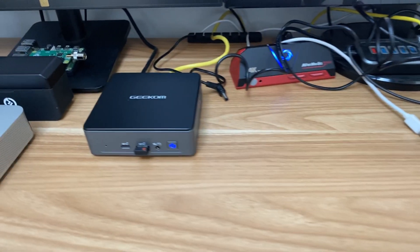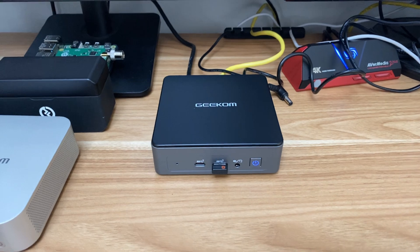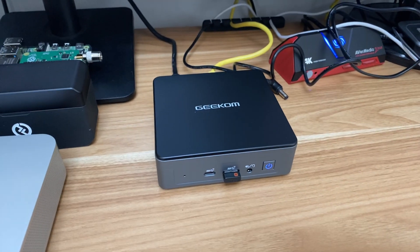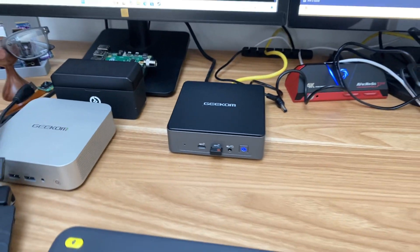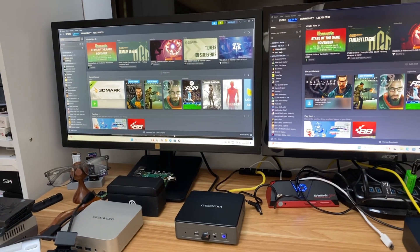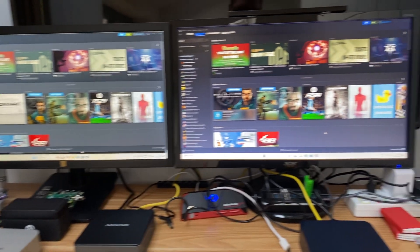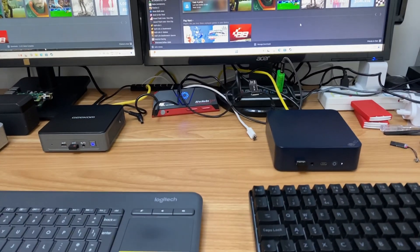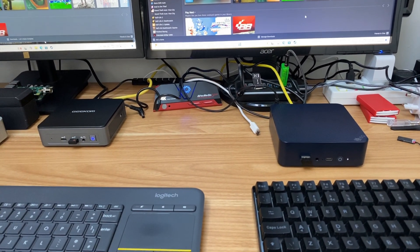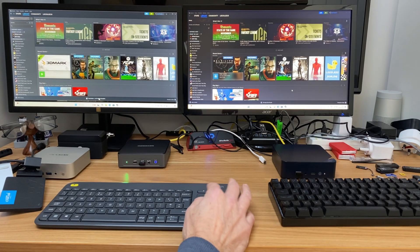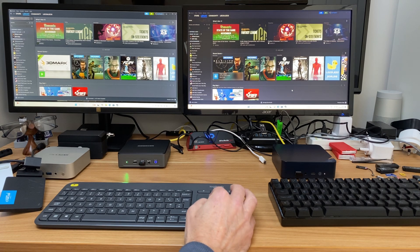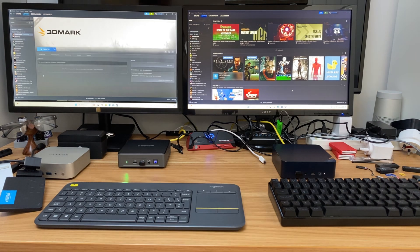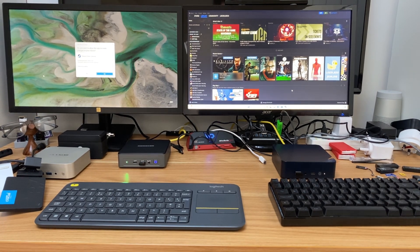This is a Geekom Air 12 which I was also sent and I've set them up both the same, both running Windows 11. I've got a few benchmark tests to do and the first one I've just downloaded 3DMark here, so let's launch that on both of them.